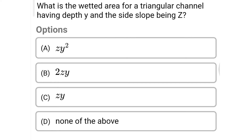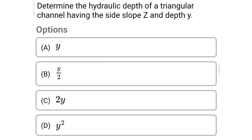Next question: what is the wetted area of a triangular channel having depth y and side slope z? Option A: zy², Option B: 2zy, Option C: zy, Option D: none of the above. The correct answer is Option A: zy².